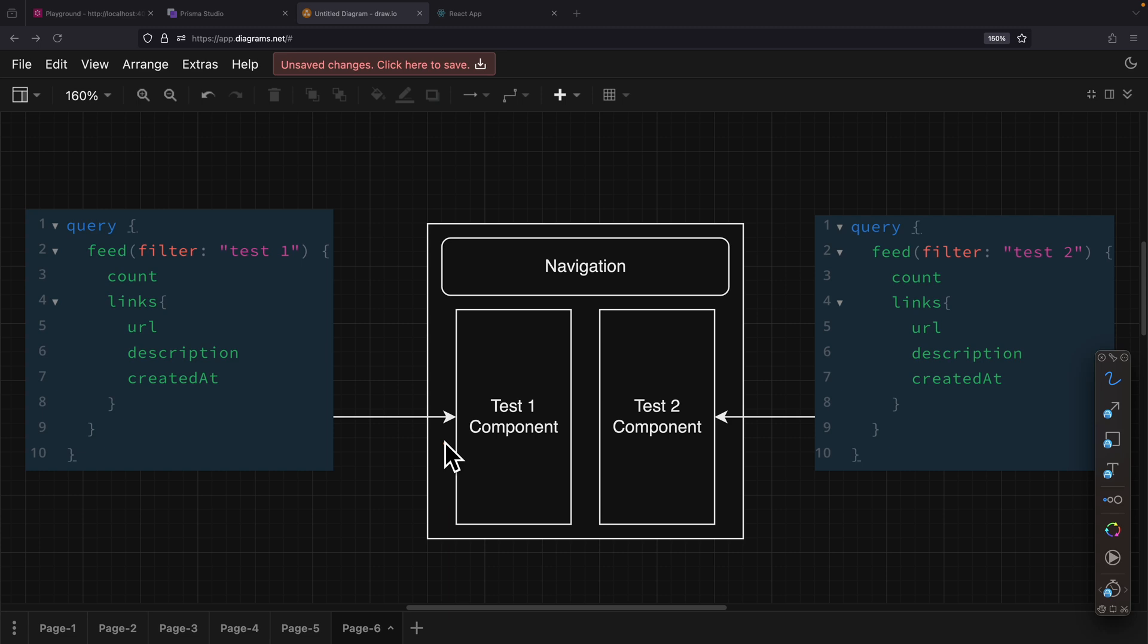In this short video, we're going to take a look at how we can use GraphQL Fragment to reuse fields inside of our queries and mutations.